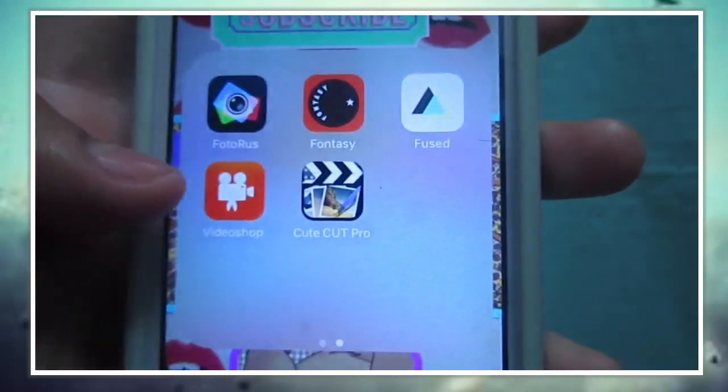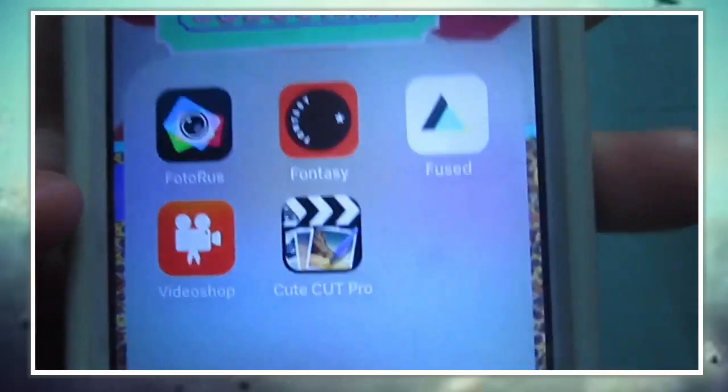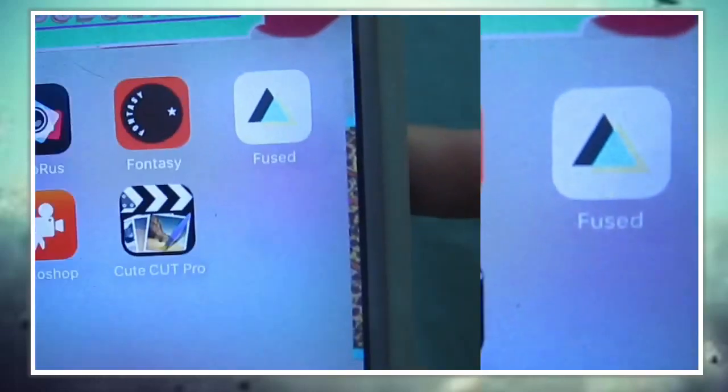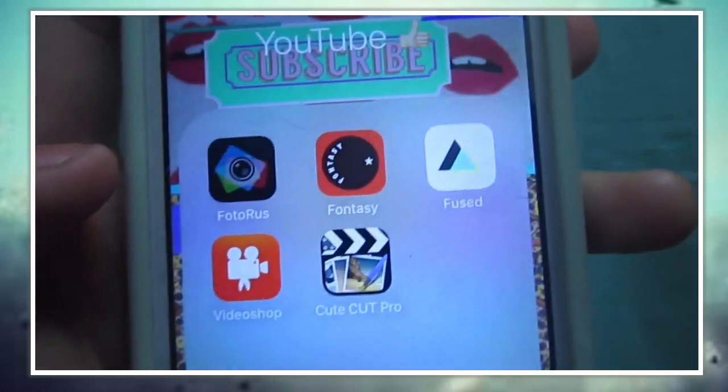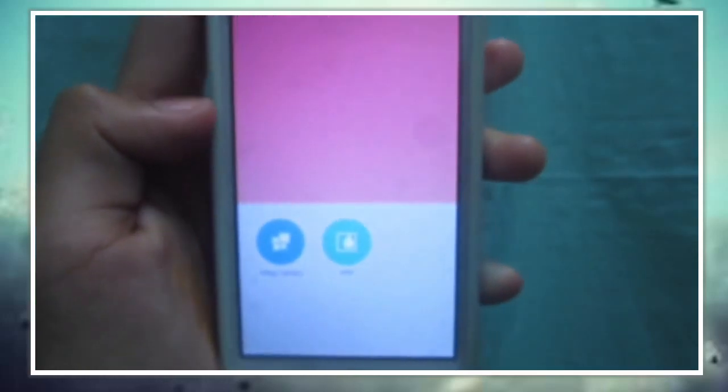The app I will be using to saturate my thumbnail is called PhotoRust. PhotoRust is the best app ever — it has stickers, it has frames, it has a lot of stuff. It's really good for Instagram as well to edit your thumbnails.